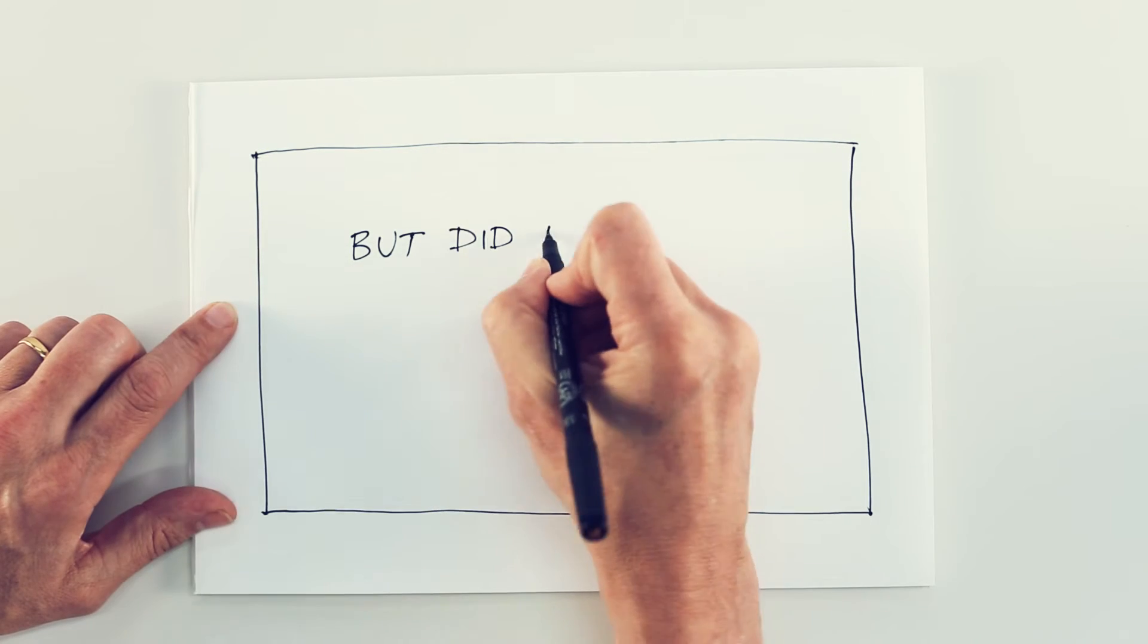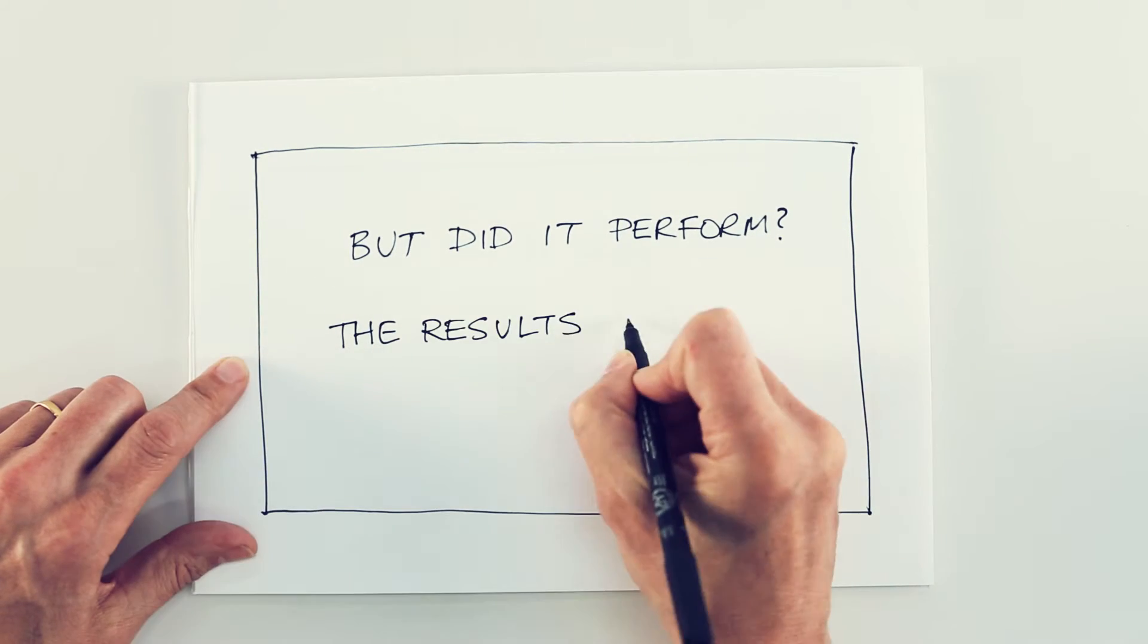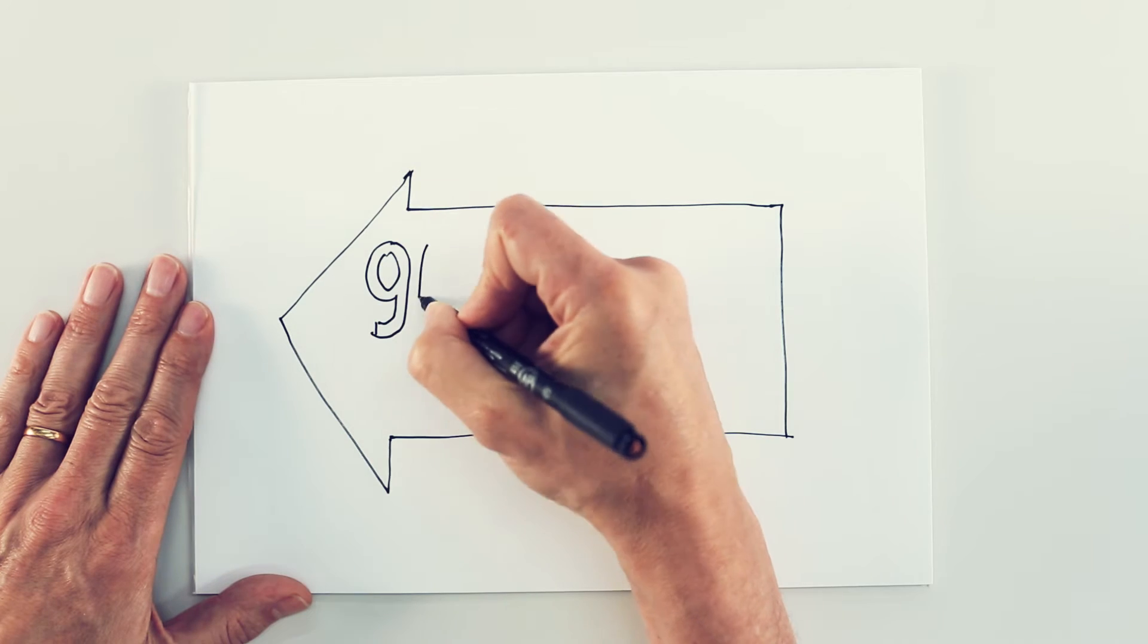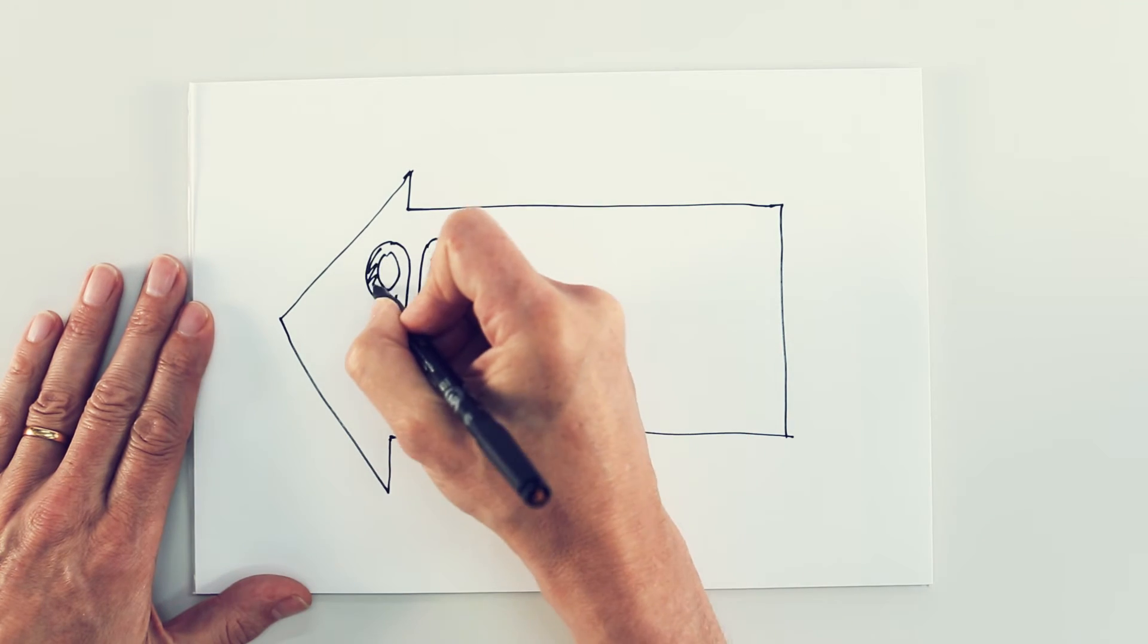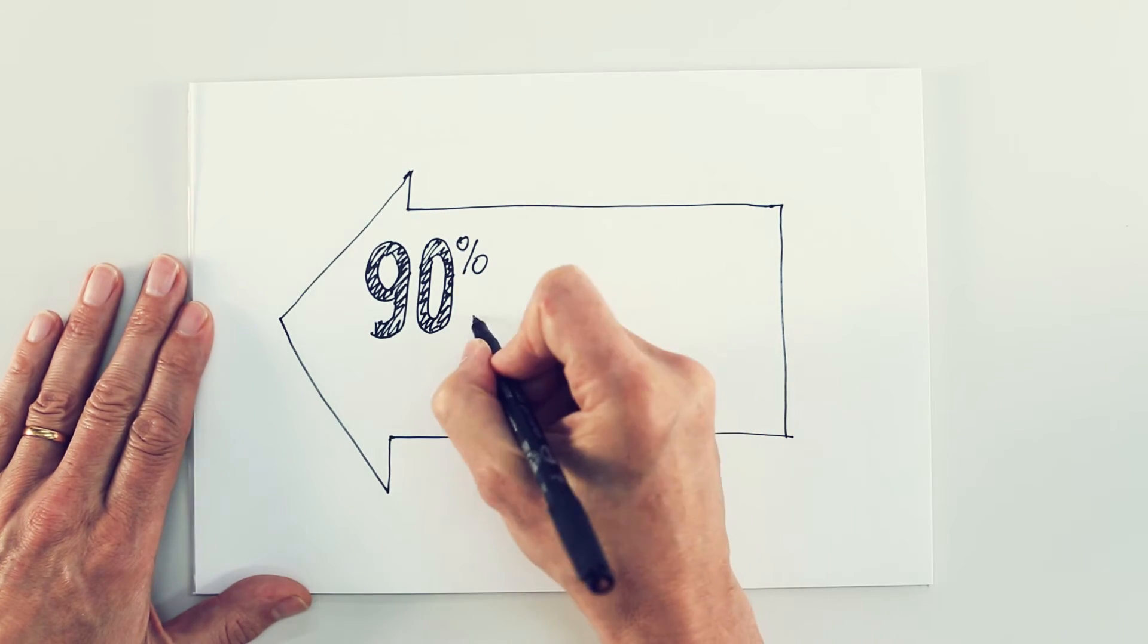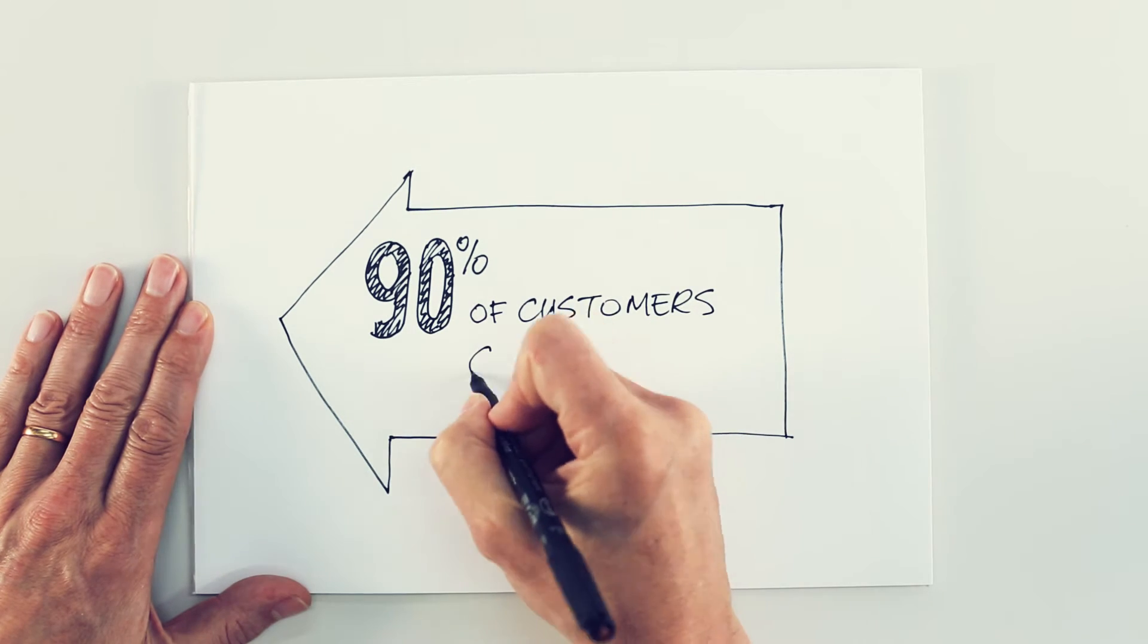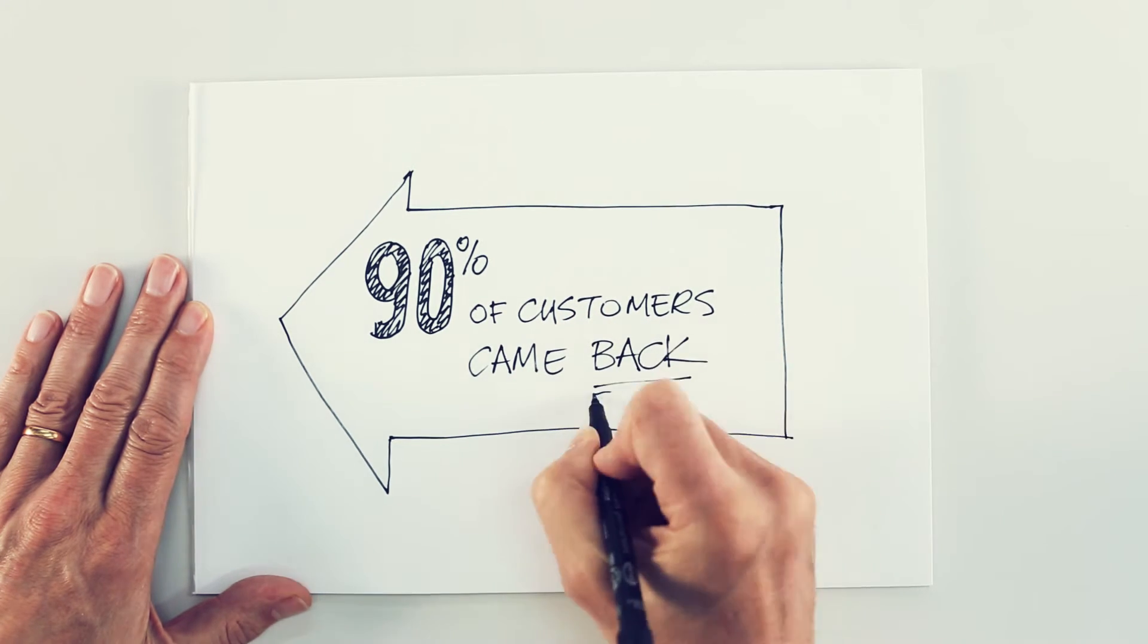So did it perform? The results speak for themselves. DFS salespeople have adopted Connect enthusiastically. 90% of customers that have come back to store within the Connect customer journey have returned to their original salesperson.